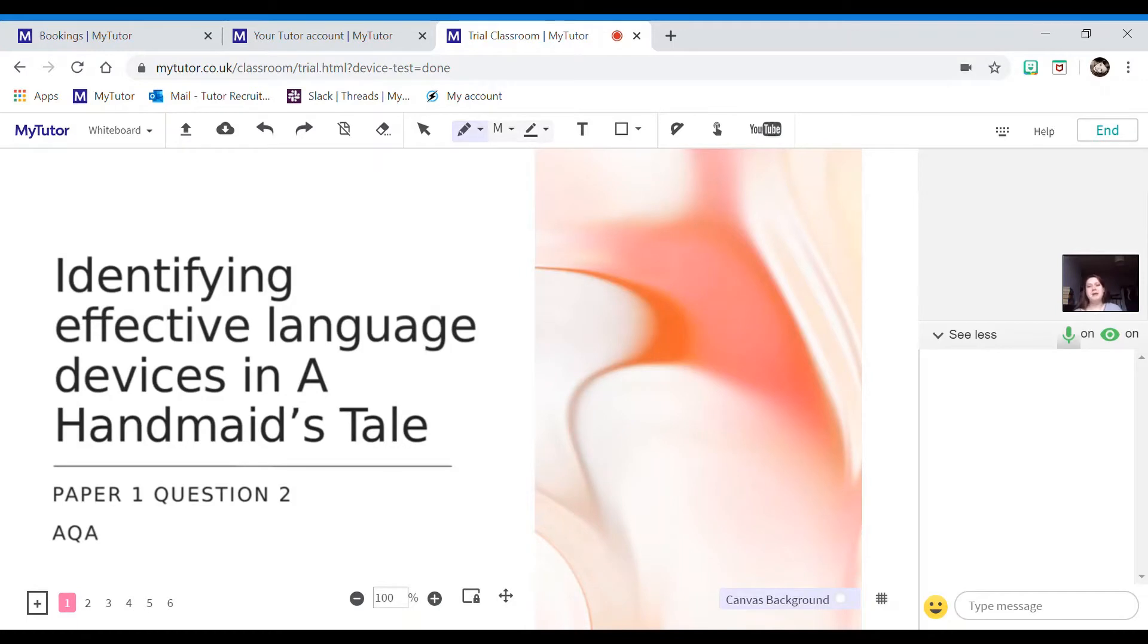Hello, so today I am going to talk you through identifying effective language devices in The Handmaid's Tale.